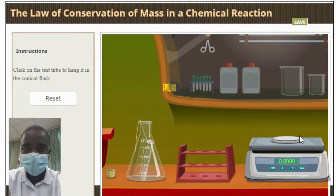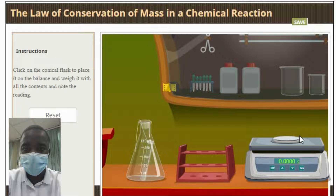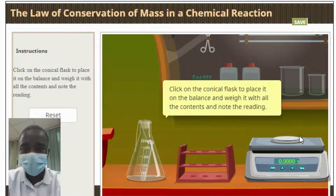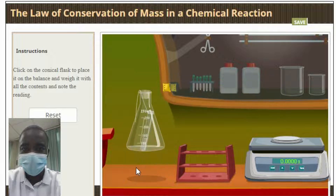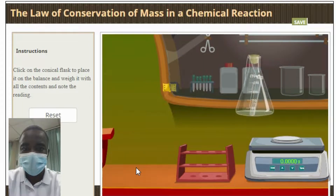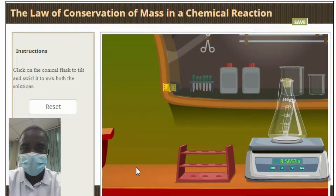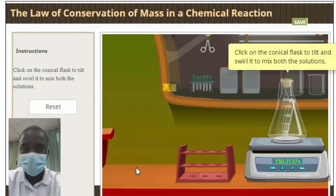First proposed by Antoine Lavoisier in 1789, the law of conservation of mass is a direct consequence of the fact that the total mass of an isolated system remains constant over time. This is due to the fact that mass can neither be created nor destroyed.